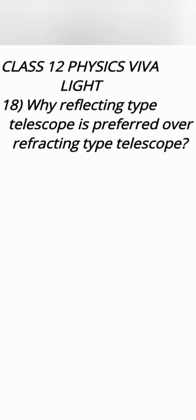Mirror doesn't have that much problems as compared to lens. It doesn't have chromatic aberration that is prism effect. It requires lesser support and it is quite easy to manufacture compared to lens.